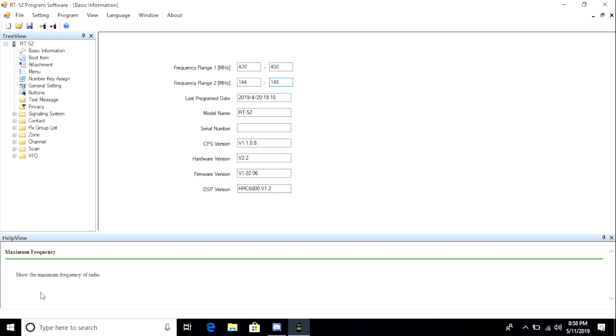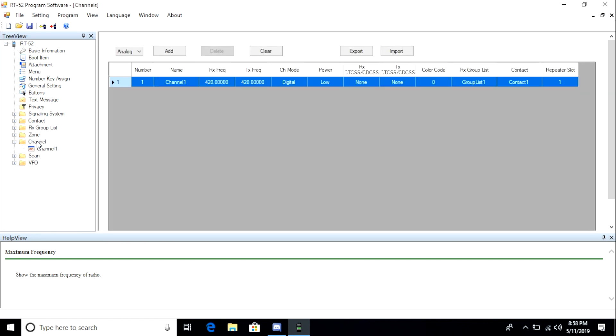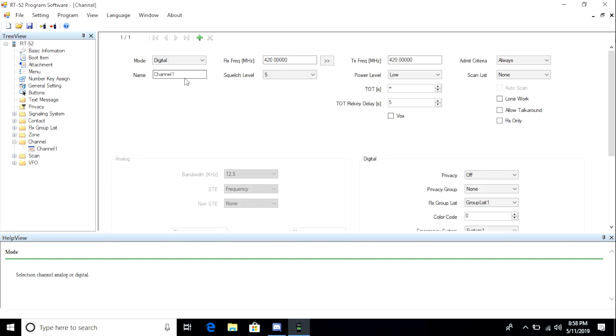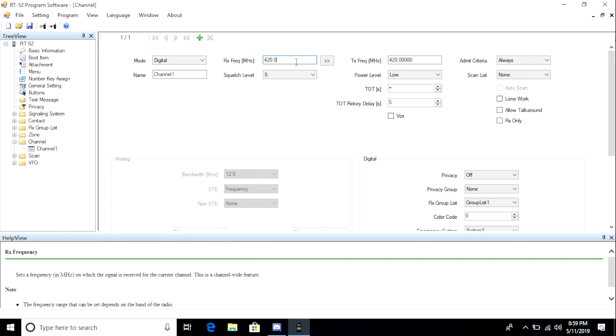Next, I go down and highlight Channel. By doing so, I can see access to channel number 1. From here, I can enter in channel information. For example, I can choose a digital or analog channel. But what I want to try is changing the RX frequency to something outside of the ham bands.